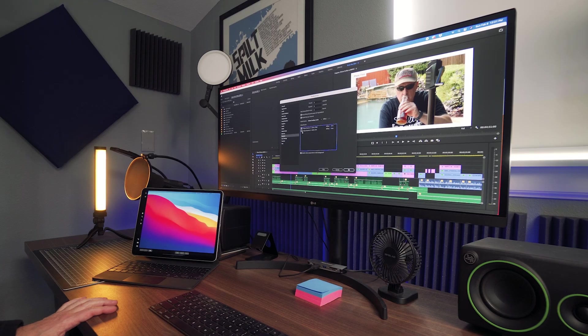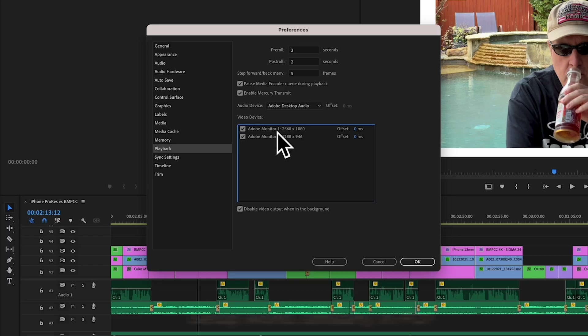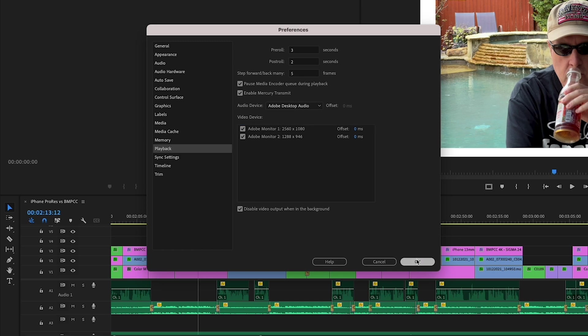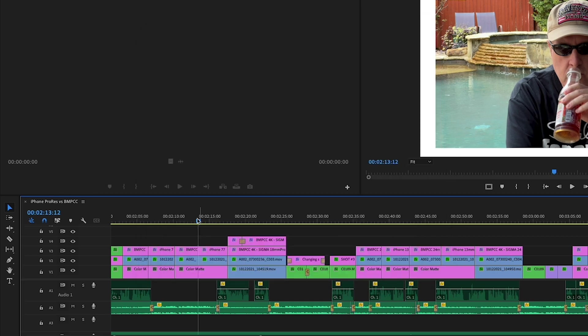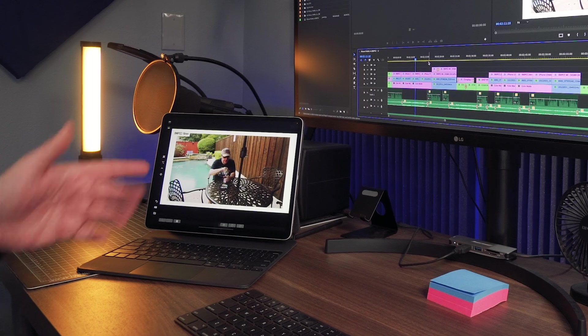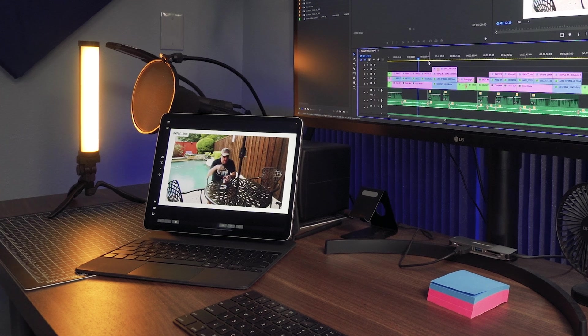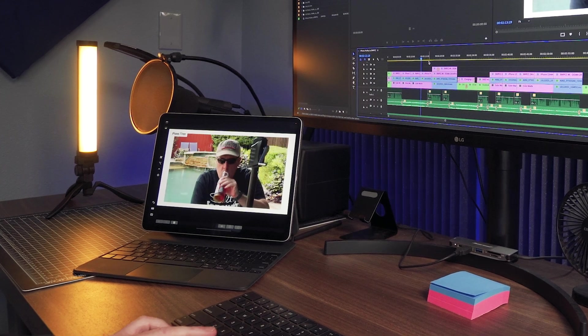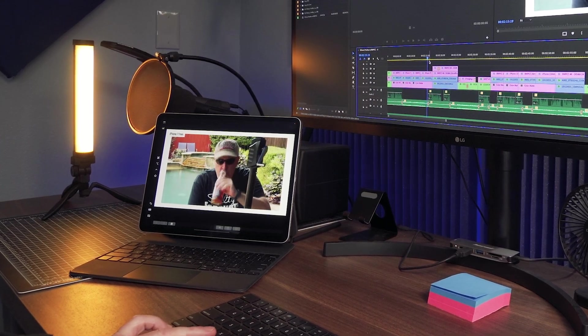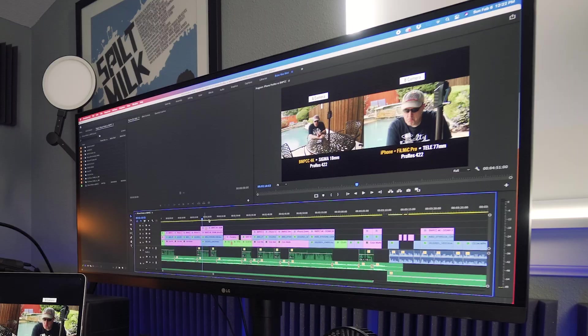Then come in here and I'm selecting the main monitor is my monitor one and my secondary monitor which is the iPad, 1288 by 946, is my video monitor. And so now when I play it I have a video monitor on my iPad and this is great for a variety of reasons.